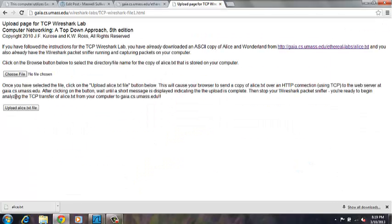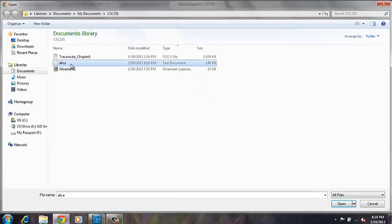We'll bring that up, and we can choose the file, which is alice.text.